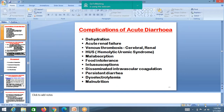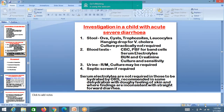Complications of diarrhea: dehydration, if untreated, leads to circulatory failure. Venous thrombosis may occur as blood becomes thick. Hemolytic uremic syndrome, malabsorption, food intolerance, intussusception, disseminated intravascular coagulation, persistent diarrhea, and malnutrition from loss of nutrients are all complications.